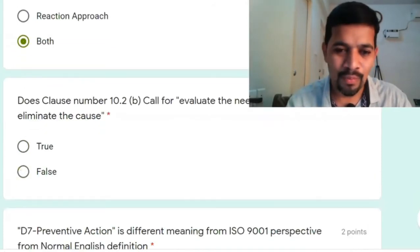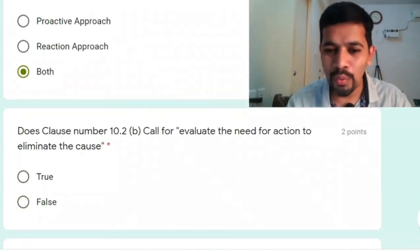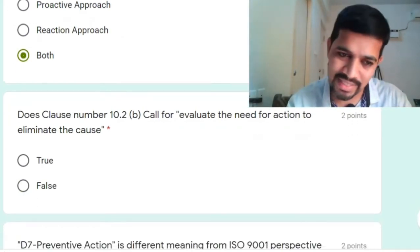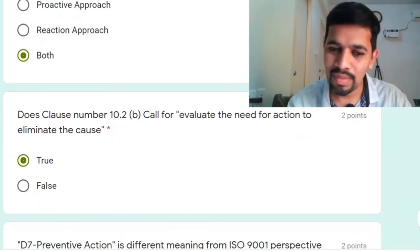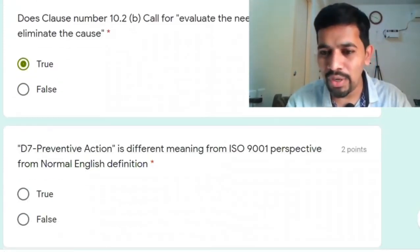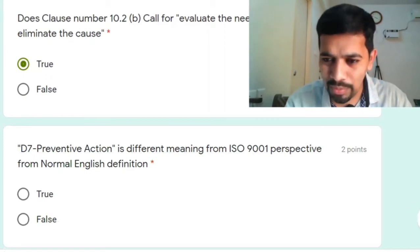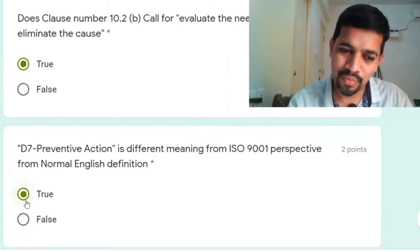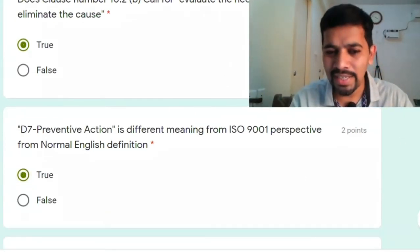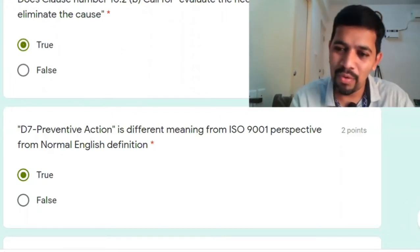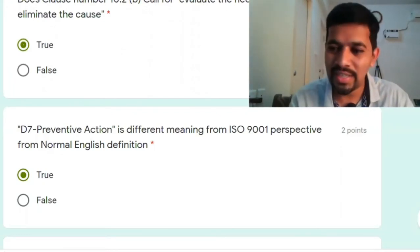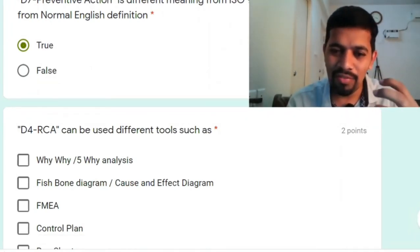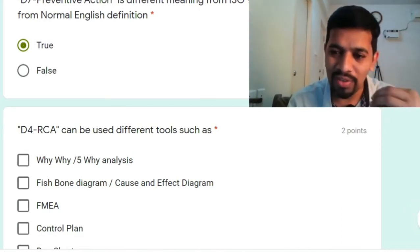ISO 9001:2015 clause 10.2 calls for evaluating the need for an action to eliminate the cause — yes. D7 that is preventive action has a different meaning from an ISO perspective versus normal English perspective — yes, true. In the beginning I said that corrective action means preventive action, and preventive action means horizontal deployment and sustenance method.